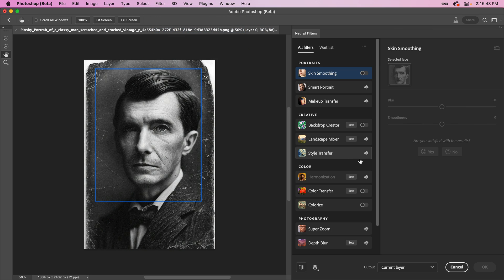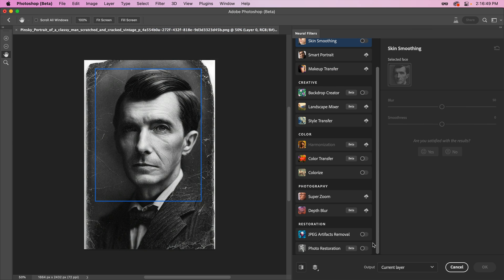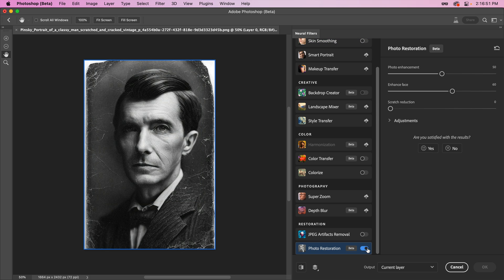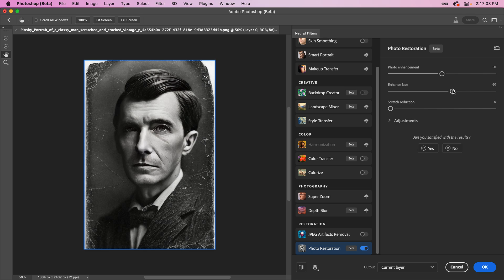Down towards the bottom, Photo Restoration can be toggled on, which will initially enhance both the overall photo and the subject's face if one is present. Depending on how authentic you want to keep the edit, you can tweak these first two settings to blend the original back in.